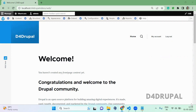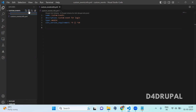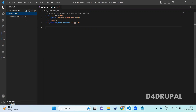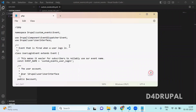First you need to create a custom module. I have a custom module which is already created. In this you have to create a folder called SRC. Inside that you have to create one more folder called Event. In this file you are going to mention what event file this is. I already have a code, so I'm just going to copy paste and explain everything.